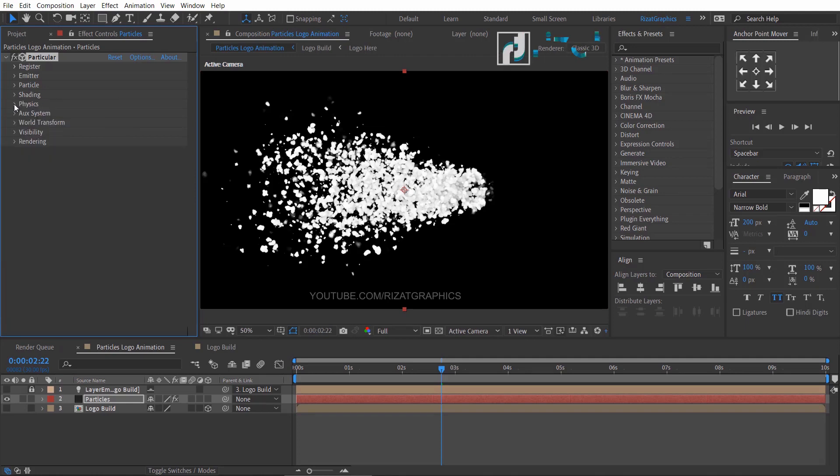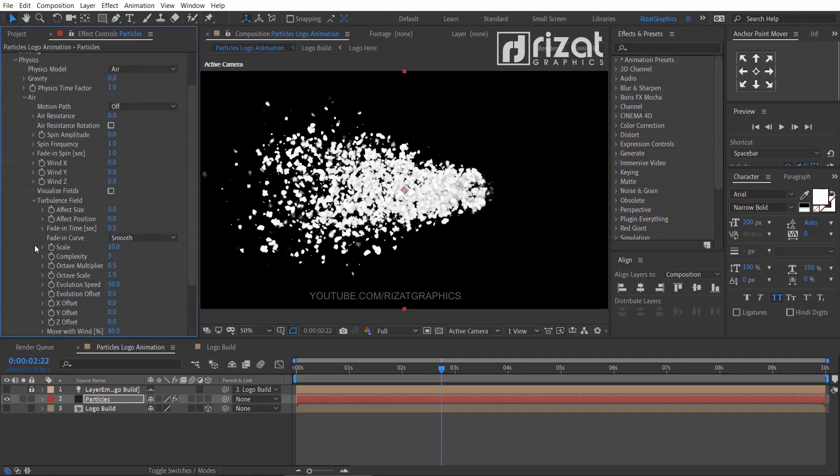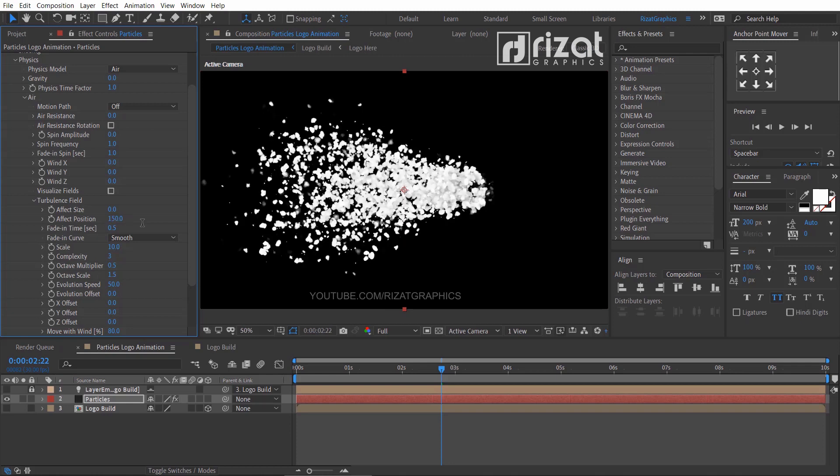Now go to physics under the air, and then under the turbulence field, change the affect position to 150 and fade in time seconds to 0.1.